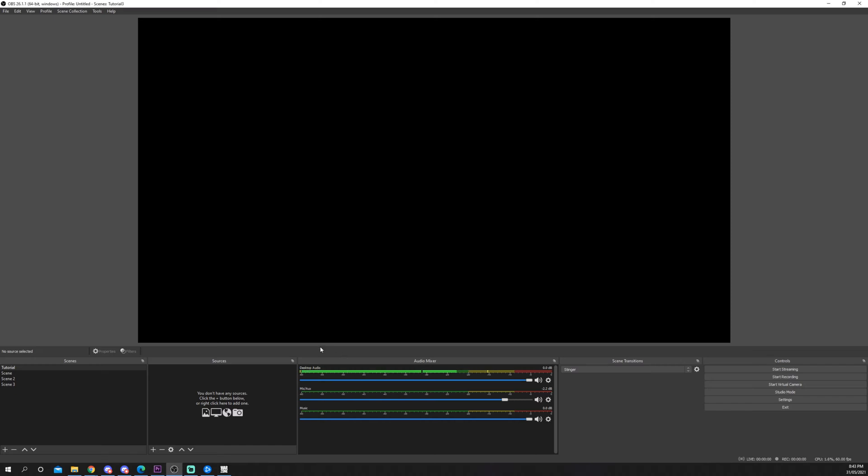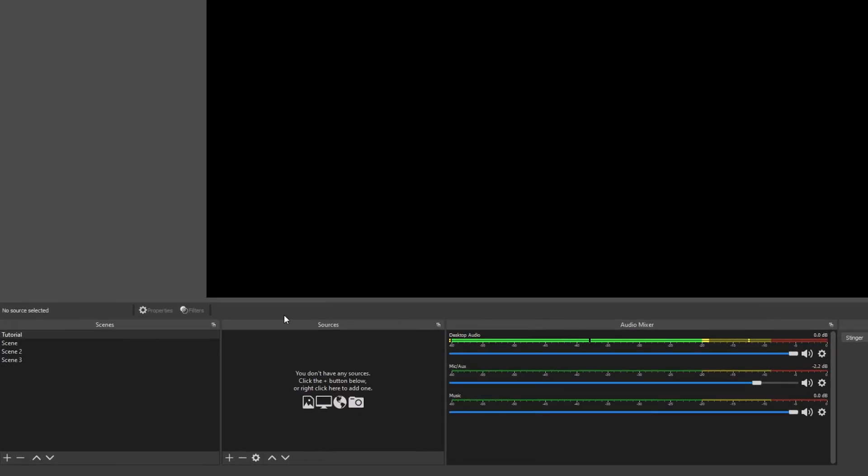This video will show you how to use game capture in OBS. The game capture source can be used to record and stream a game or application. Start by selecting a scene or create a new one.